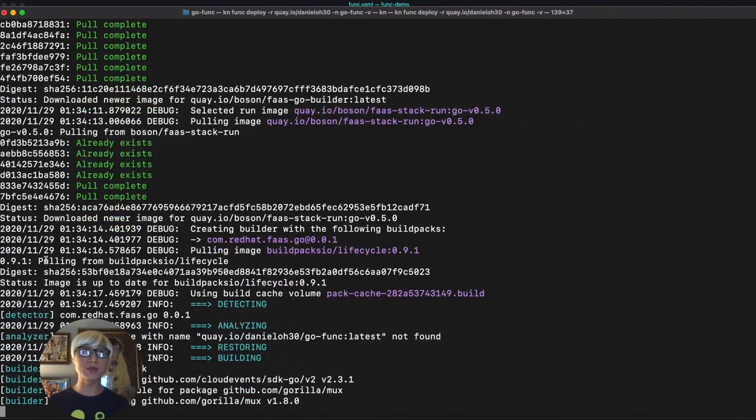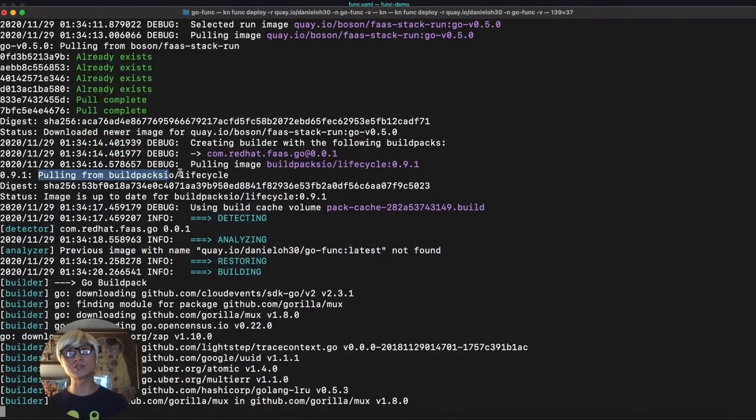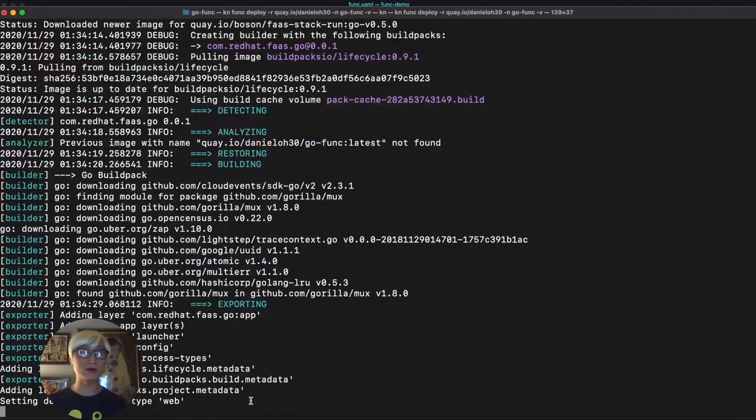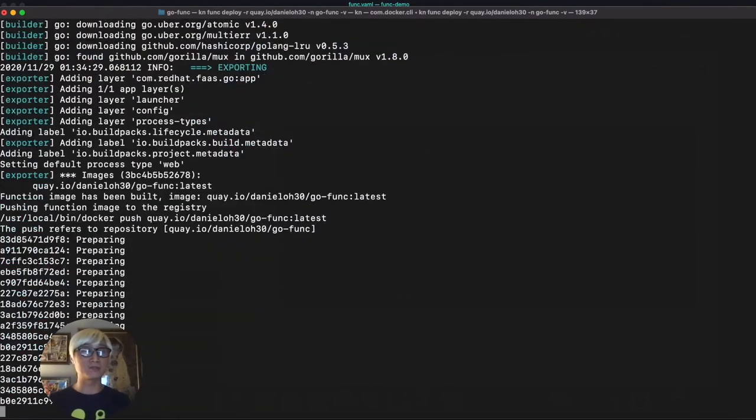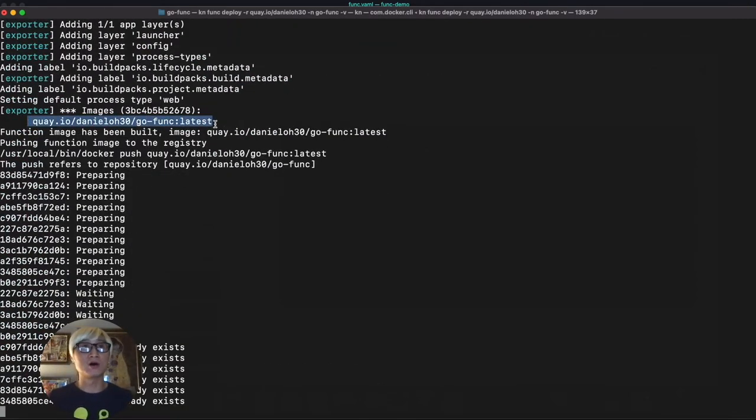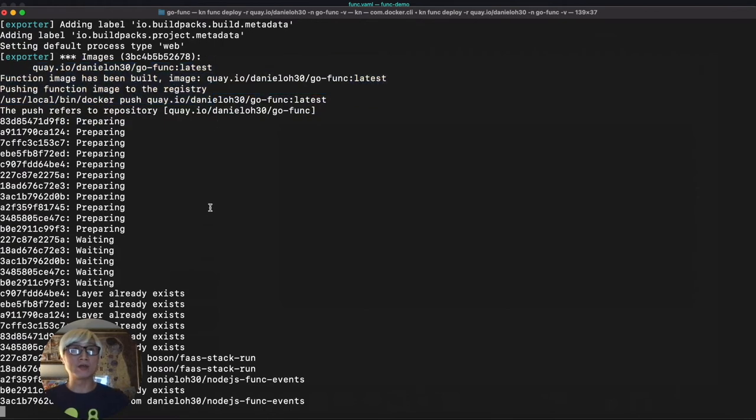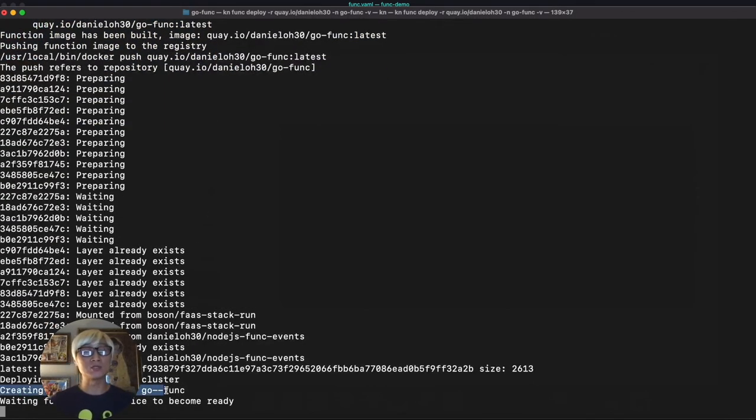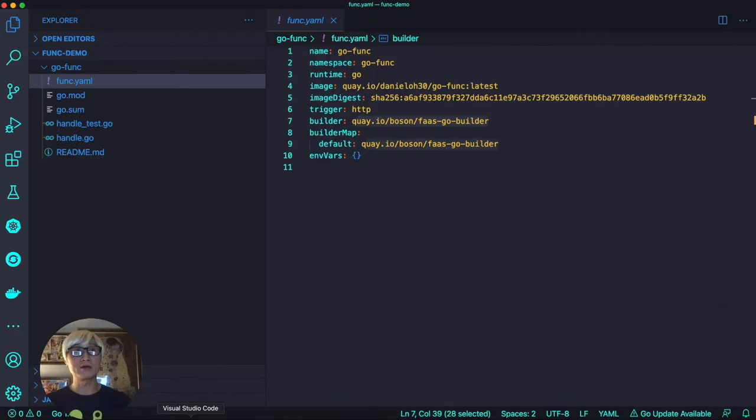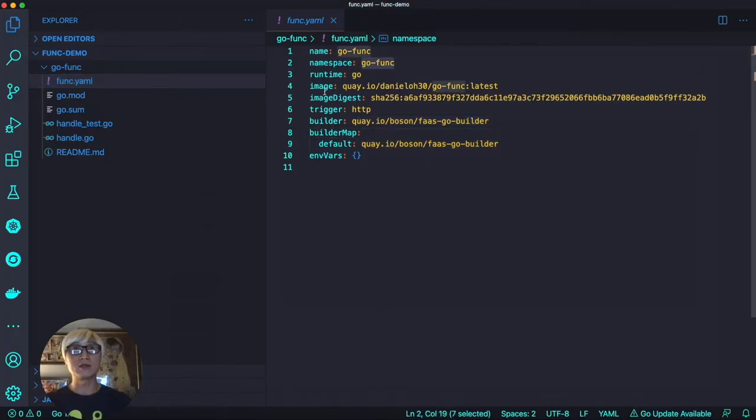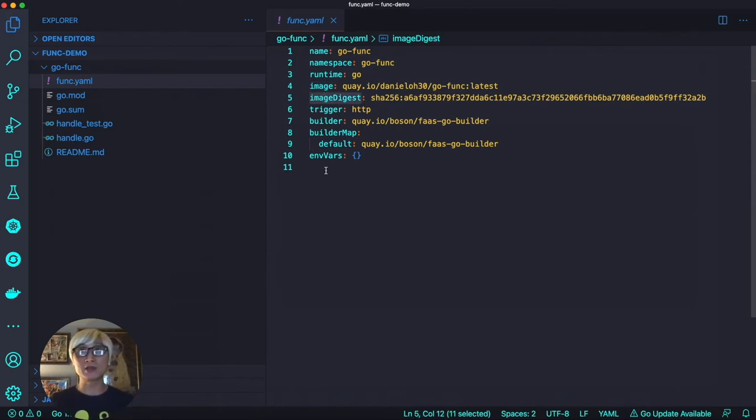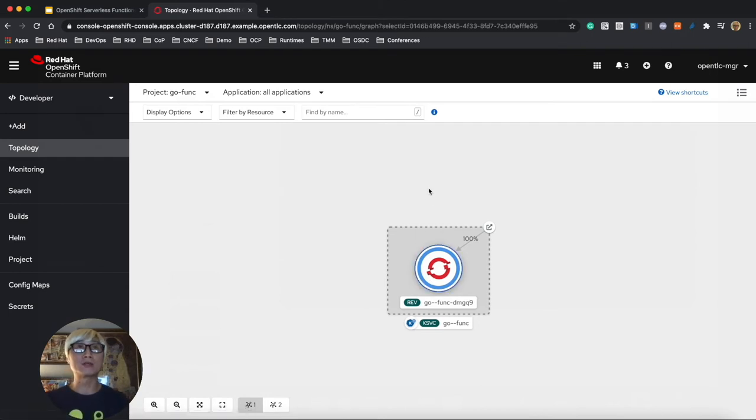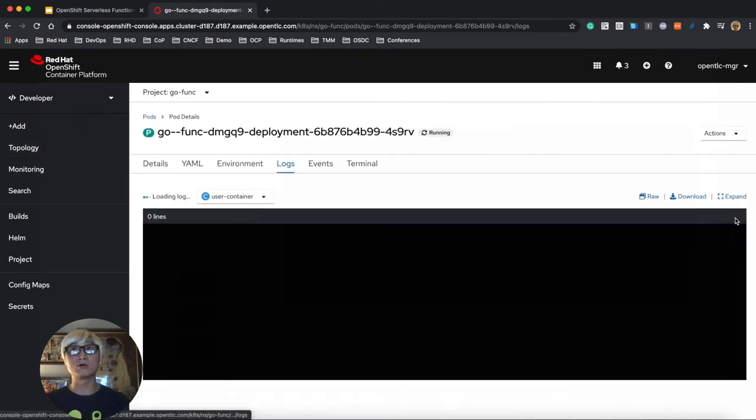After that, we will push this containerized image to external container registry, just like I specified Quay.io. It's almost done. Now we are waiting for deploying this application using Knative Serving on OpenShift Container Platform. Let's go back to the func.yaml file, and then the namespace image and image digest already updated based on the deployment output.